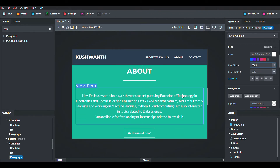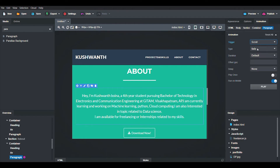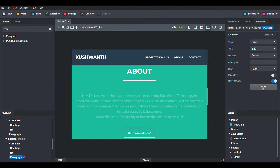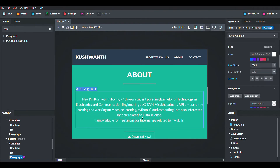If you want to add transition or animation features, click on the box and go to the Animation option. Click on the Triggered option and you can set the scroll option or anything you want. For example, click the Play option to preview — you can see the animation feature.